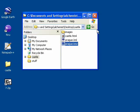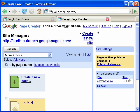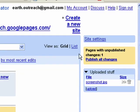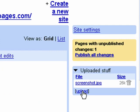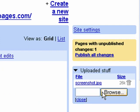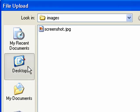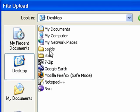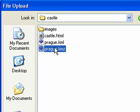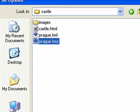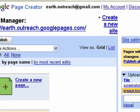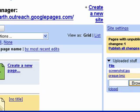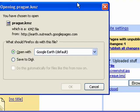KMZs are better than KMLs when publishing your projects because they're a lot smaller. So now let's go back to Google Pages and click on the Upload button and choose that KMZ file that we just created. Once you open it, it will be up on your website and you can just click on the link and the file will begin to download.